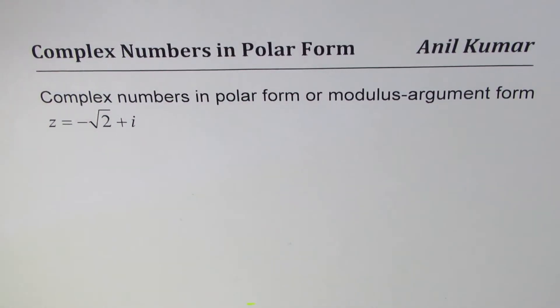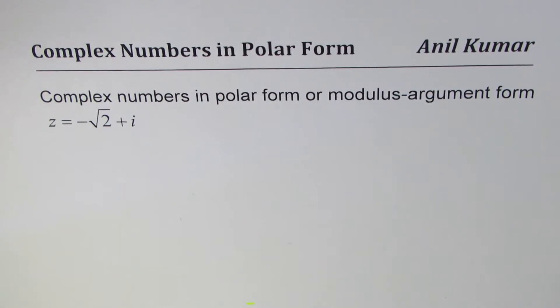I am Anil Kumar. I have taken a few videos to convert complex numbers in polar form or modulus argument form.